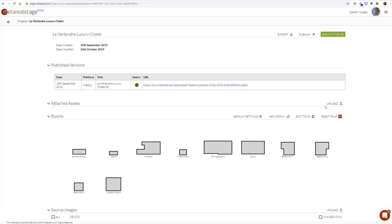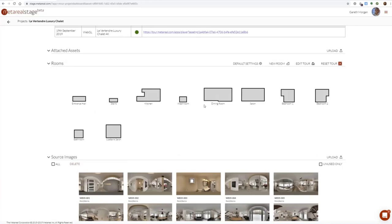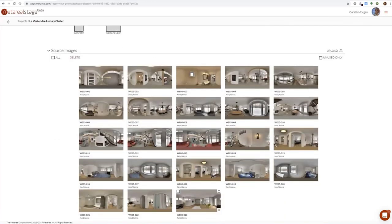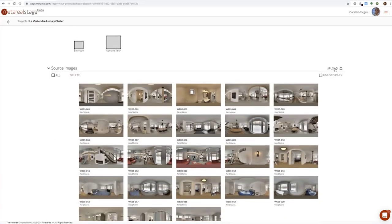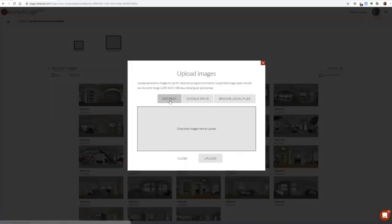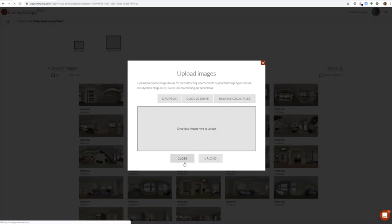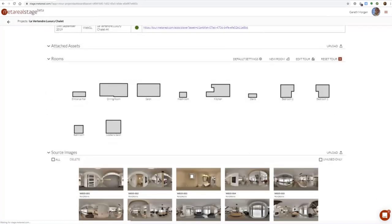Here we have the attached assets section, where you can attach other content not natively understood by MetaReal that you want to associate with the project for organizational purposes. It's also where the high-quality floor plan is returned to you as a PDF download link. Here are all the rooms I've created — the heart of the reconstruction process. For source images, you can choose images from Dropbox, Google Drive, or directly from a local file. You need them to be equirectangular panoramas — that's what we support.